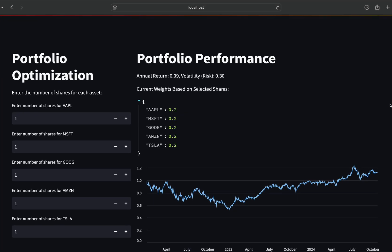Hello and welcome! I am excited to share with you this powerful portfolio optimization dashboard built with Python and Streamlit.